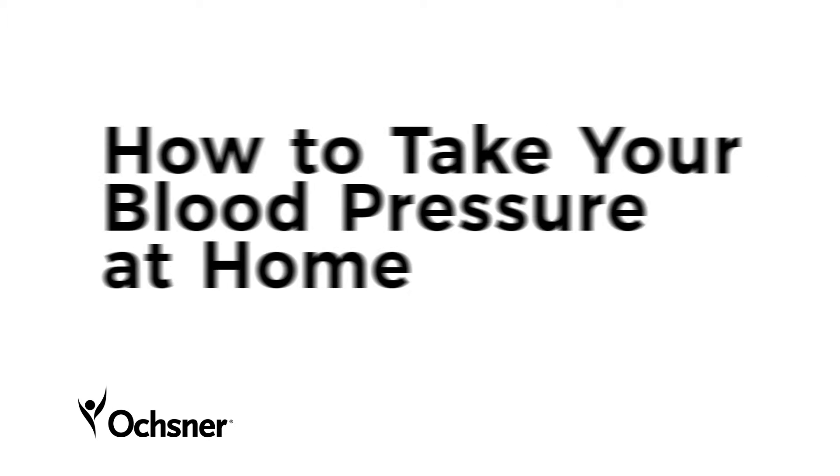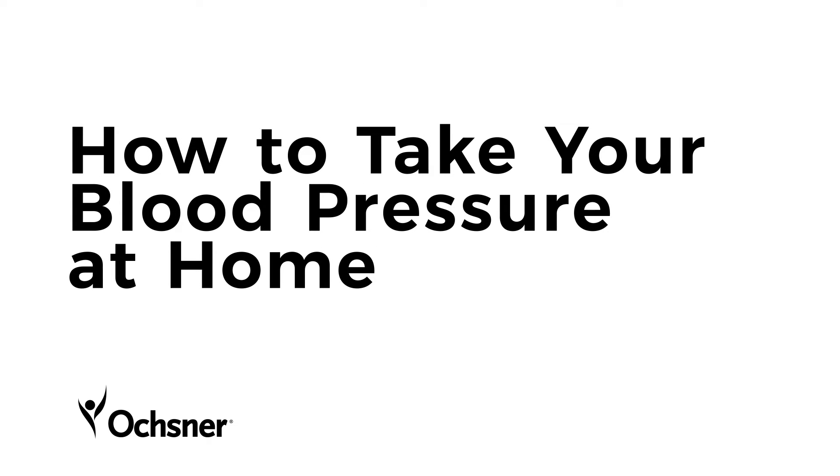Taking your blood pressure at home is an easy and convenient process but does require a few steps. Here's exactly what you need to do to take your own blood pressure at home.